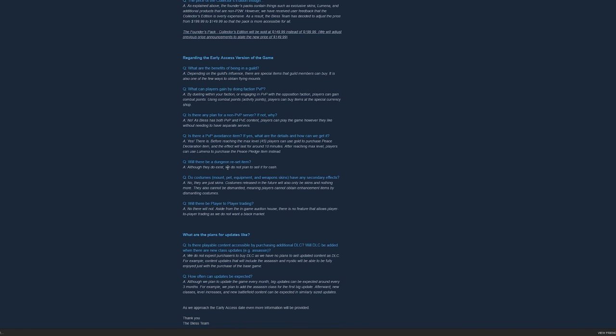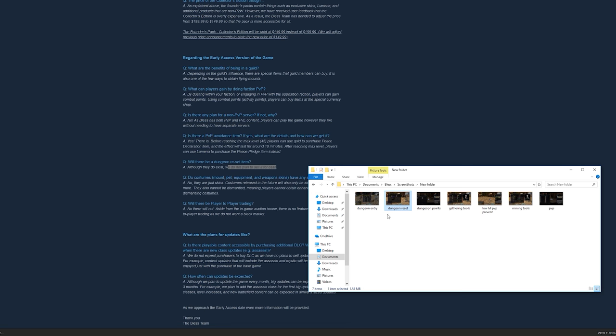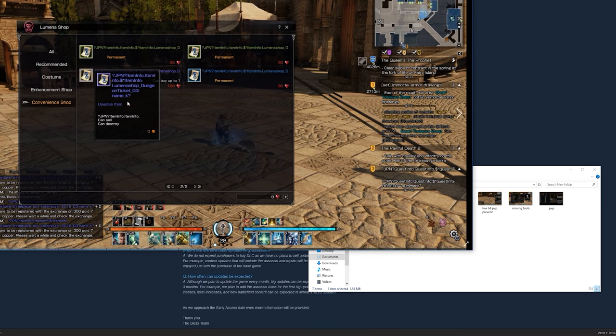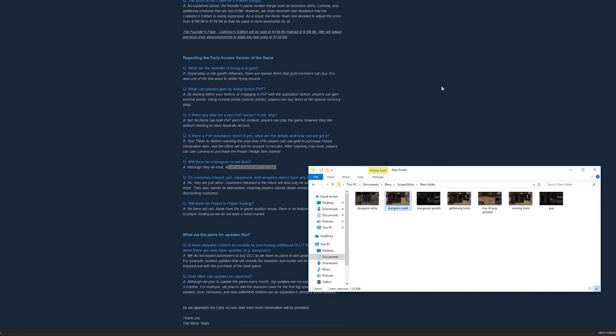But they said here that it exists, but we are not going to see it in the Cash Shop. So they're not going to sell it for real money. Lumina Shop is the Cash Shop in-game. So, pretty cool.